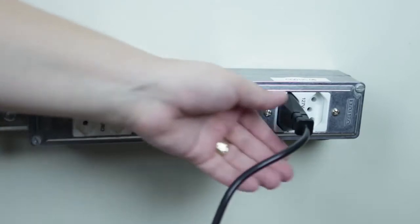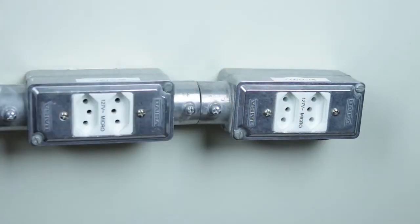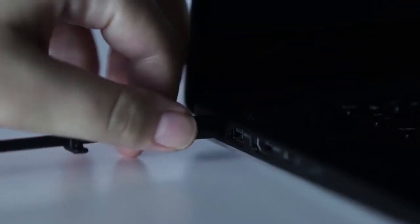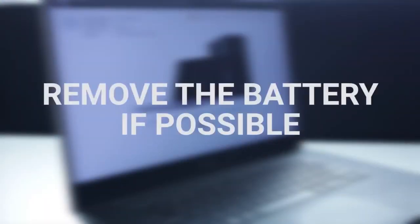Drain any residual power by unplugging the AC adapter from the wall outlet and disconnecting any peripheral devices connected to the PC. Then, depending on the model, remove the battery if possible.